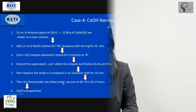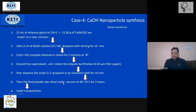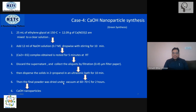To get complete information, watch the full video without skipping. Now we are going to make calcium hydroxide nanoparticles. The precursor here is calcium nitrate, same as earlier, which provides the calcium element. The reaction medium is ethylene glycol. The precursor solution is prepared in ethylene glycol at around 150 degrees Celsius.